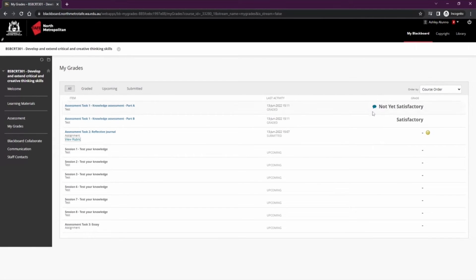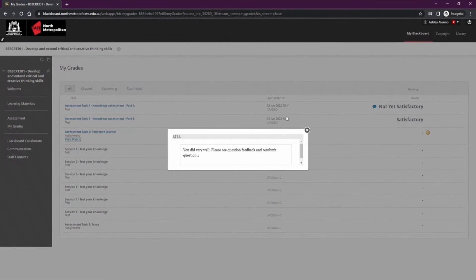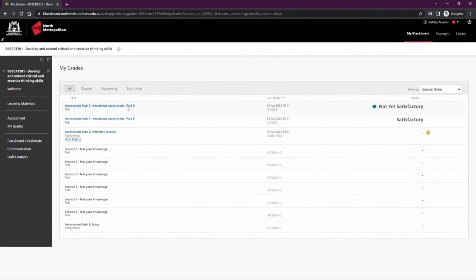If there is a speech bubble next to the grade, this means there's feedback and you can just click that to see the feedback from your lecturer. You can also see more detailed feedback or the attempt submission by clicking on the assignment title.